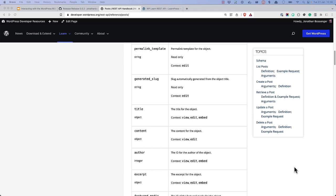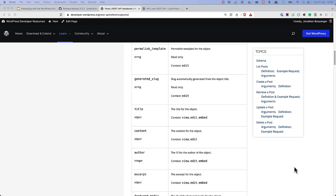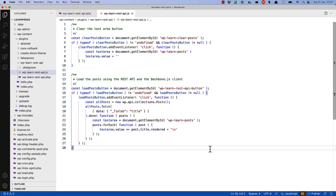You will notice that many of the endpoint fields match up with fields that are available in the WordPress database related to that data type. Some, however, are slightly different. For example, the title field for the post endpoint will match up to the post_title field in the post table. It is important to remember that these differences exist and to use the correct field name when interacting with the API.